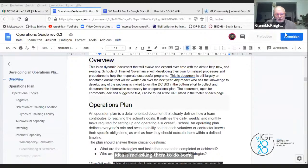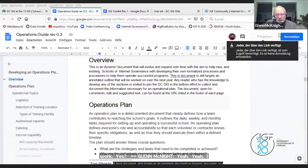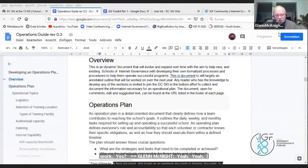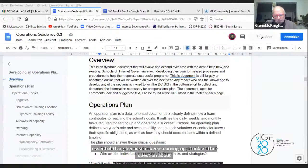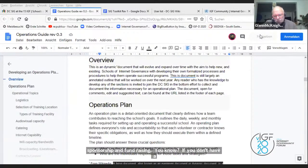I think you're right. It sometimes pays not to volunteer, but on the other hand, I think this is such an essential thing because it keeps coming up. Look at the question earlier about sponsorship and fundraising. If you don't have a business and sponsorship plan, you're just all over the map.